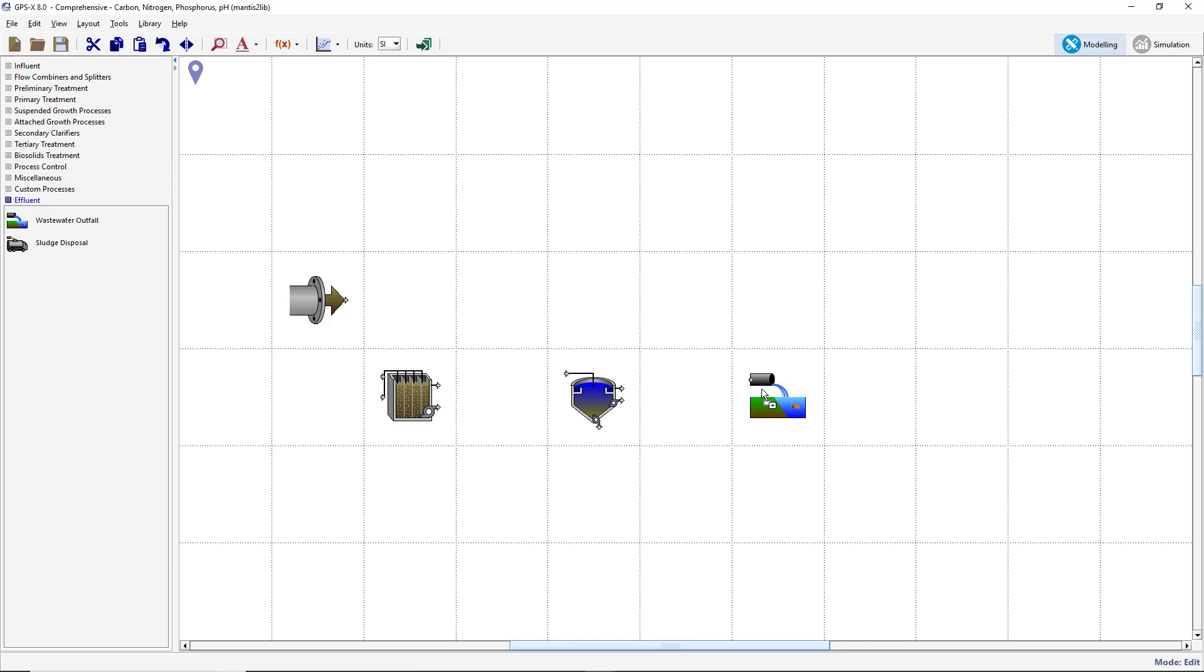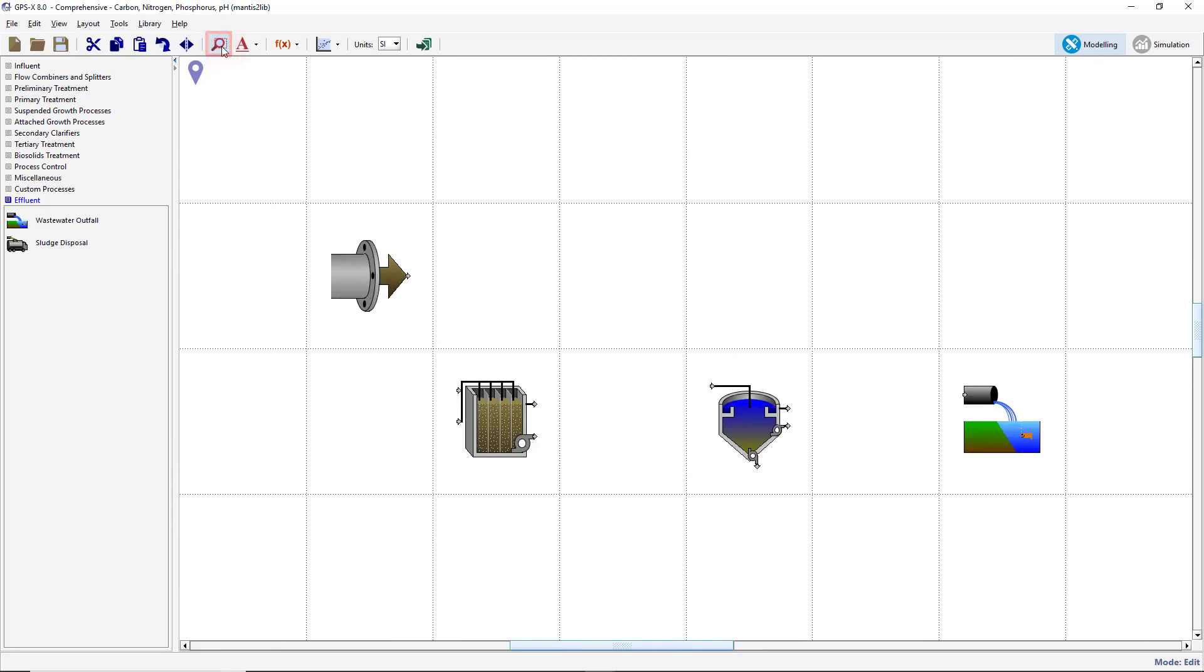A lot of void space can be seen on the drawing board. To zoom in on the plant, select the Zoom To Plant button on the main toolbar. This will automatically adjust the level of zoom such that the plant is centered and fills the drawing board.